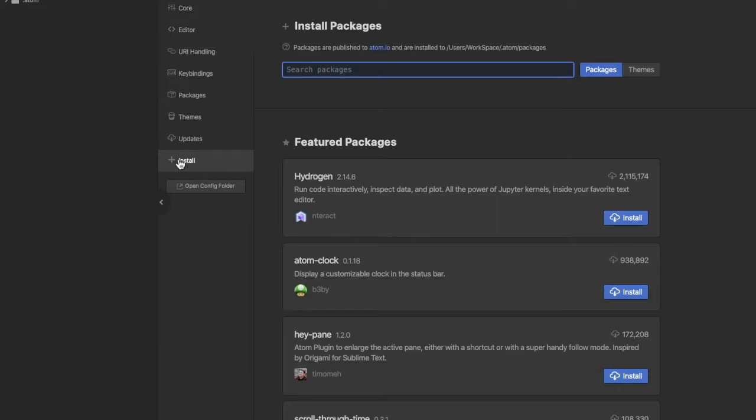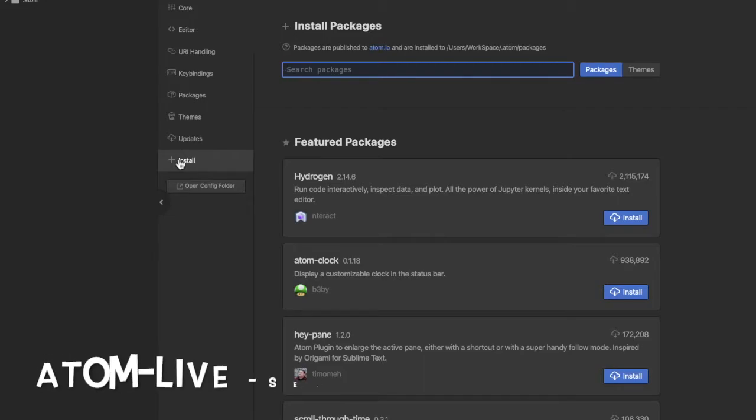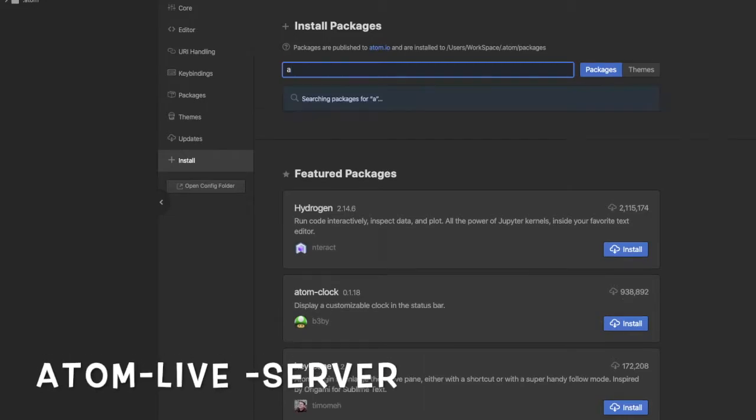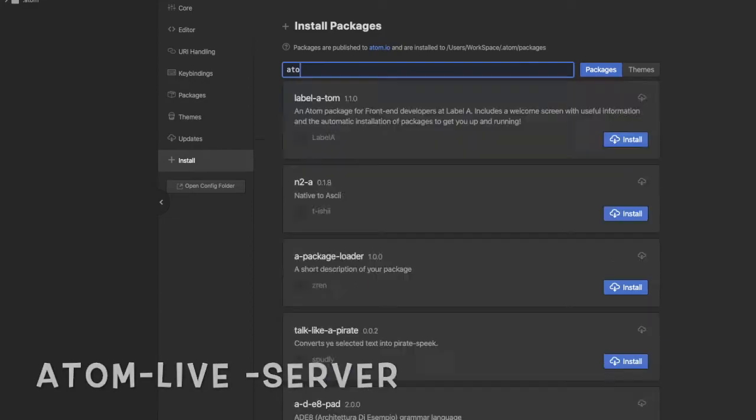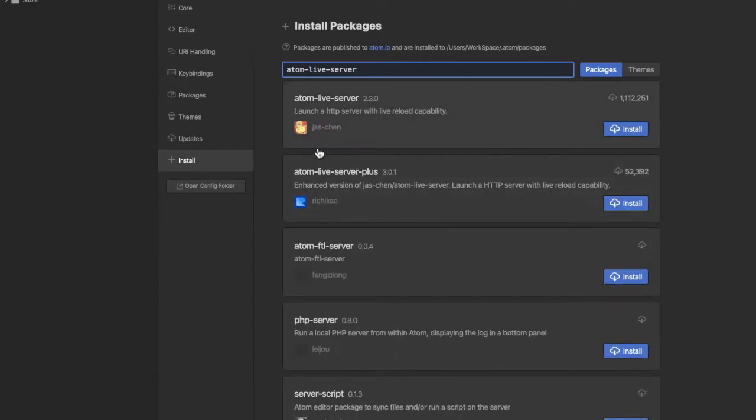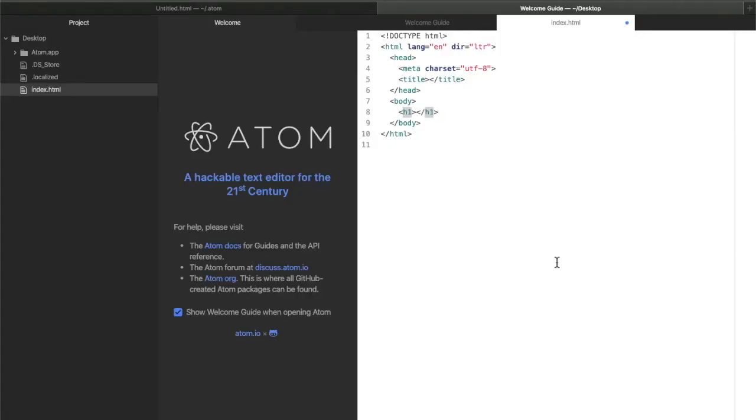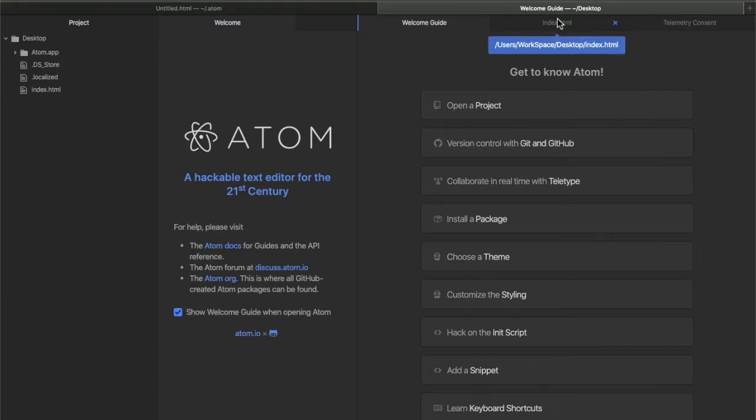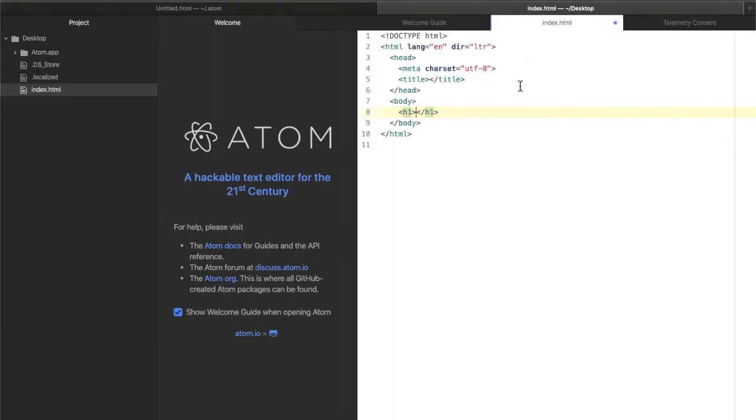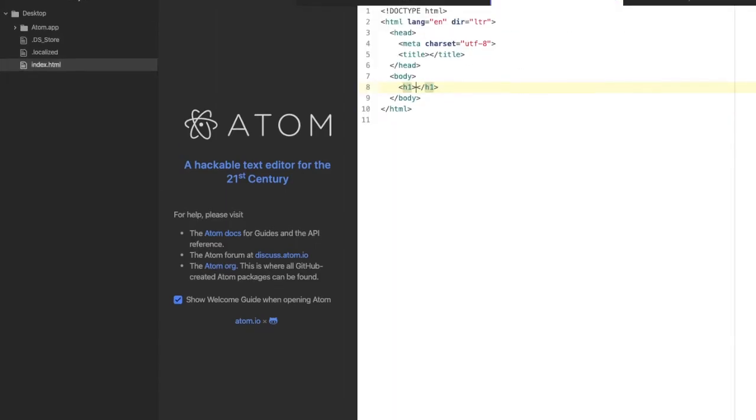Here we install a few packages that will enhance our coding experience in Atom. The first one on the list is Atom Live Server by Just Chang. Install this Atom Live Server. It helps us to auto reload our browser. In our desktop we have an index.html file. In this file, let's type in 'Coding with Atom'.